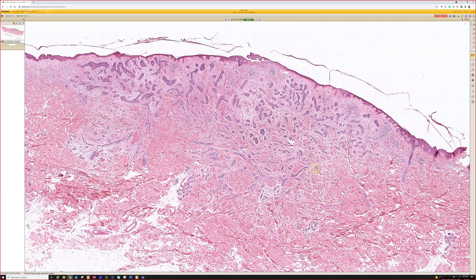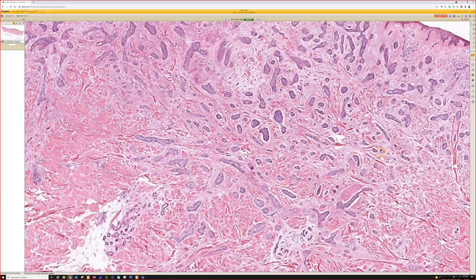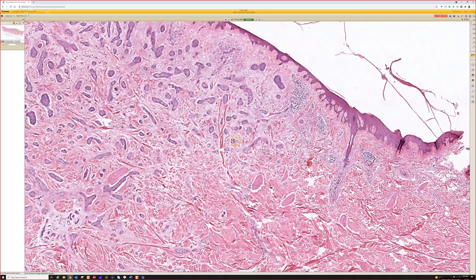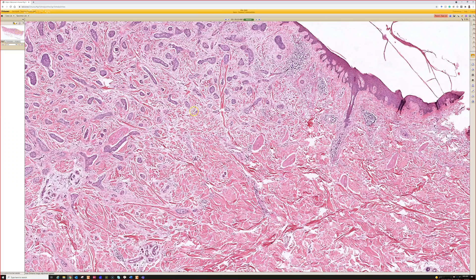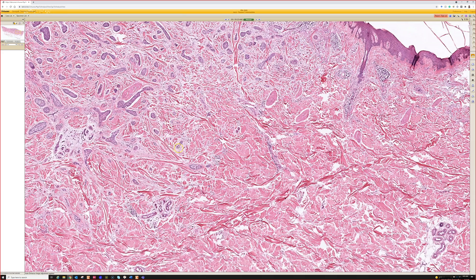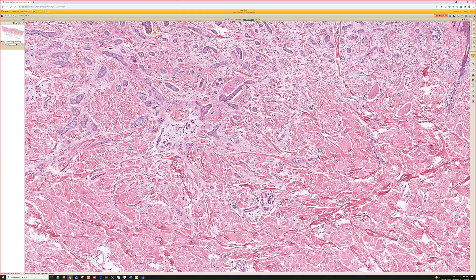This is a nice example of infiltrative basal cell carcinoma. You could call this micronodular because it has little tiny round islands. For micronodular, I want more than just tiny islands — I want them to be trickling out into the dermis away from the main tumor. That's what I look for: getting way out here, trickling along.